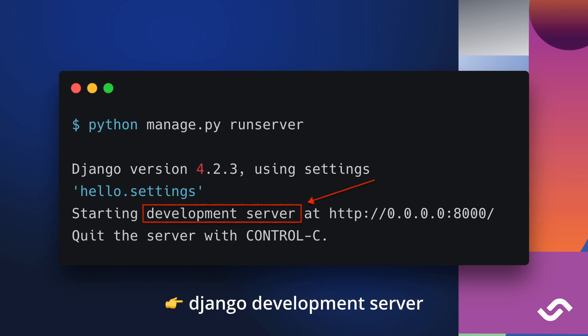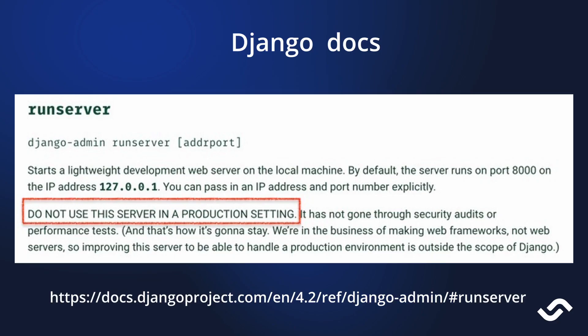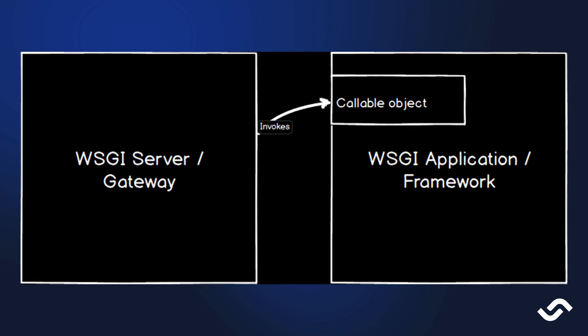One thing to know though is that we get a warning message because Django does not have the ability to run a production server. We can check that in the documentation - we should not run Django in production this way. We need a second component that works like a gateway.